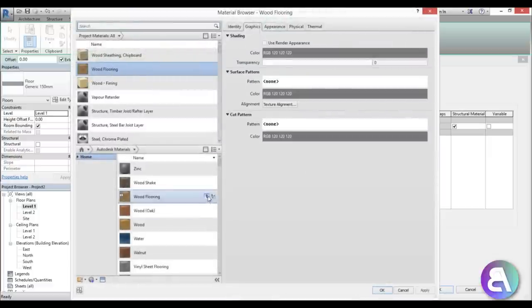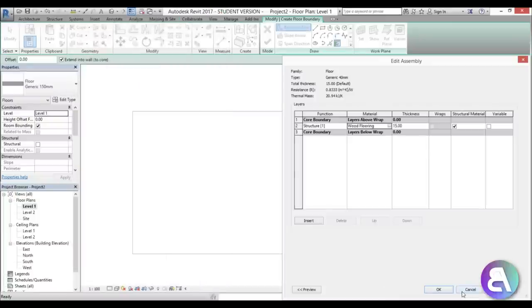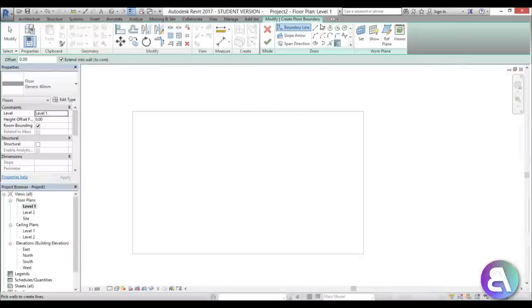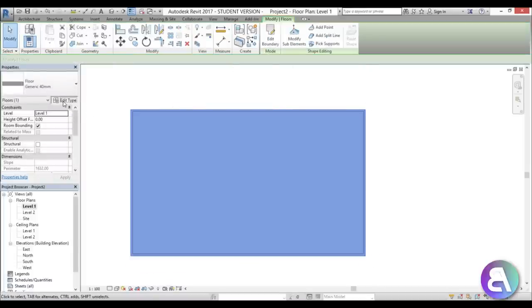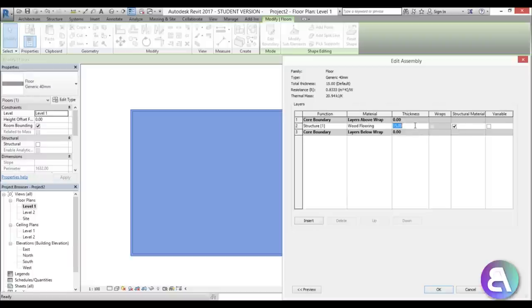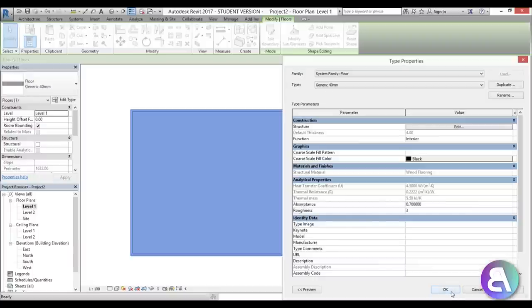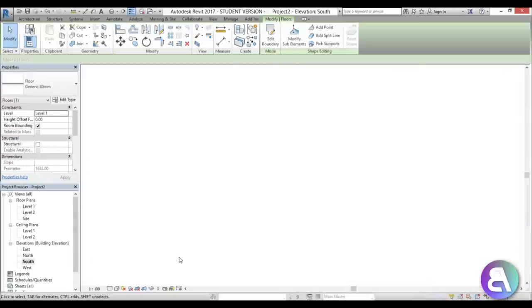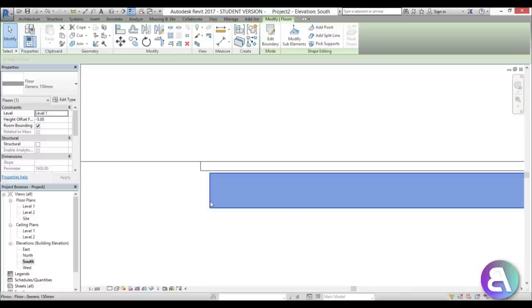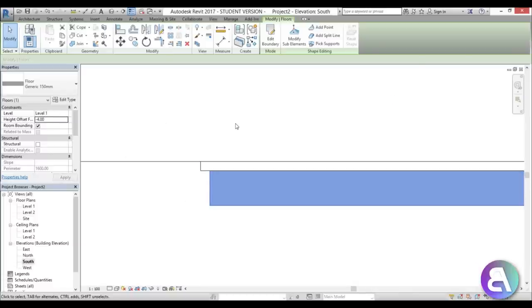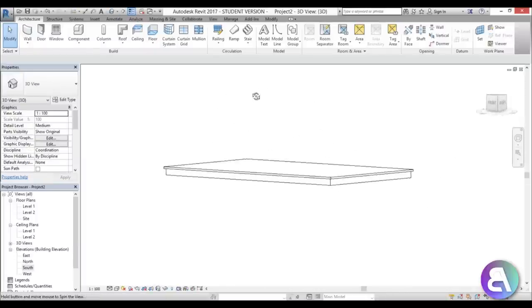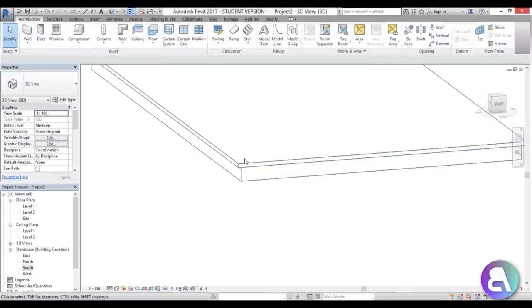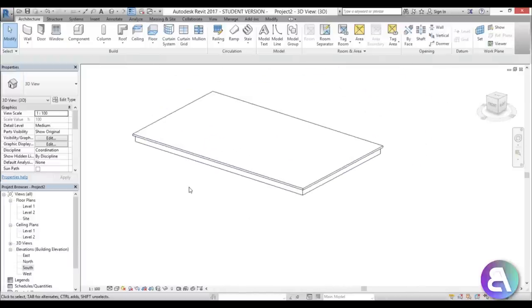Add some wood flooring material and apply. Now give it an offset of about four centimeters, and in Edit Type change the thickness to four centimeters — apply, OK. If we go to the south elevation you can see the floor offset should be minus four. As you can see, we now have this little overhang, which looks nice — the floor overhangs slightly over the actual foundation of the whole gazebo.